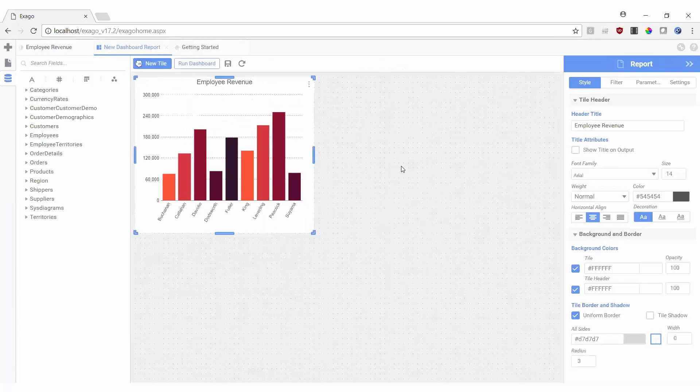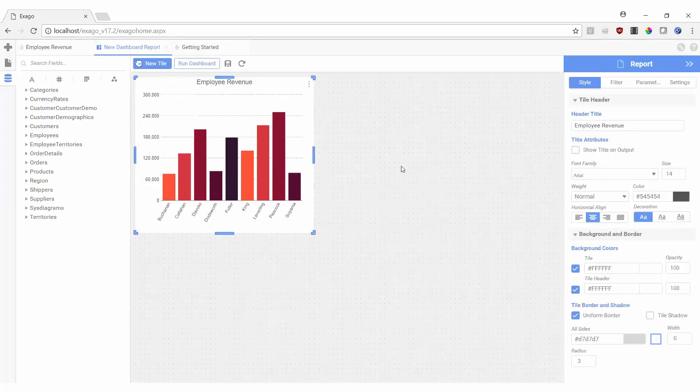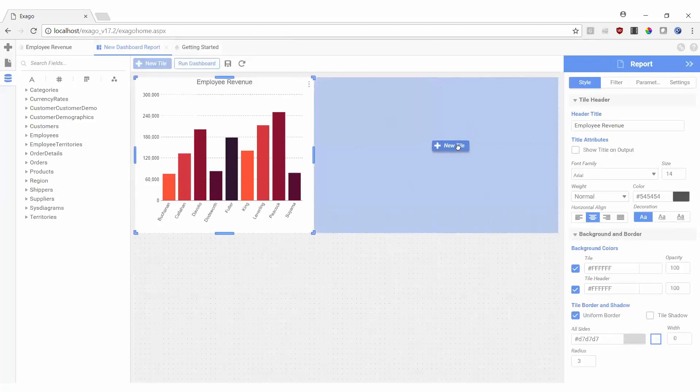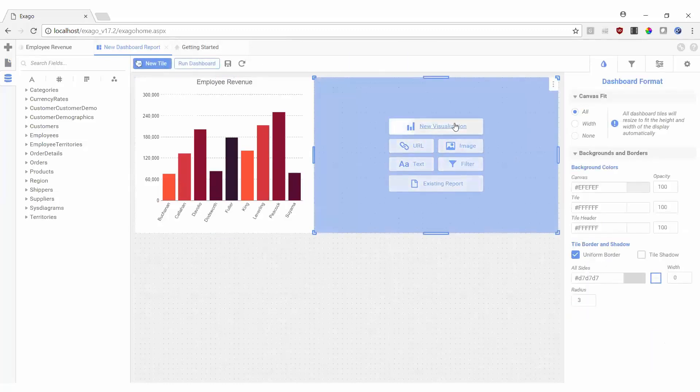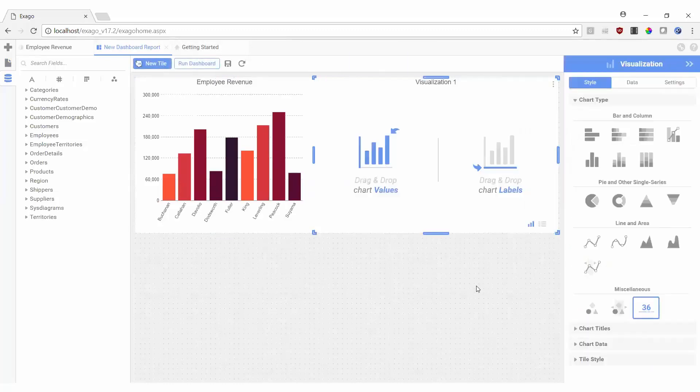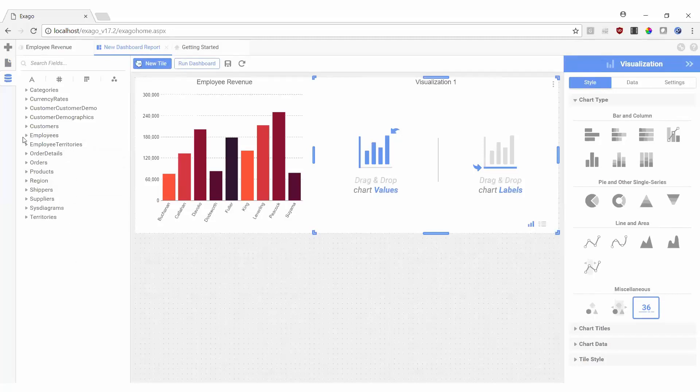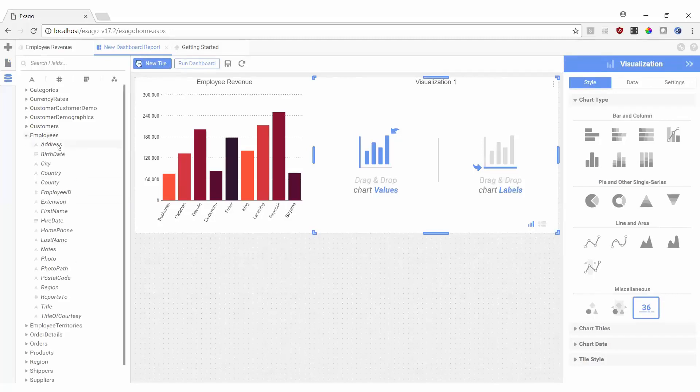We're now displaying employee revenue totals, but we'd also like to see an order count for each employee as well. As this isn't a report we've previously created, we can now add a new visualization to build this chart out on the fly. We'll see we're prompted to add values and labels to this visualization, and we can do so by selecting fields from the Data Fields pane on the left-hand side. We can click through to find the fields we want or use our search bar.